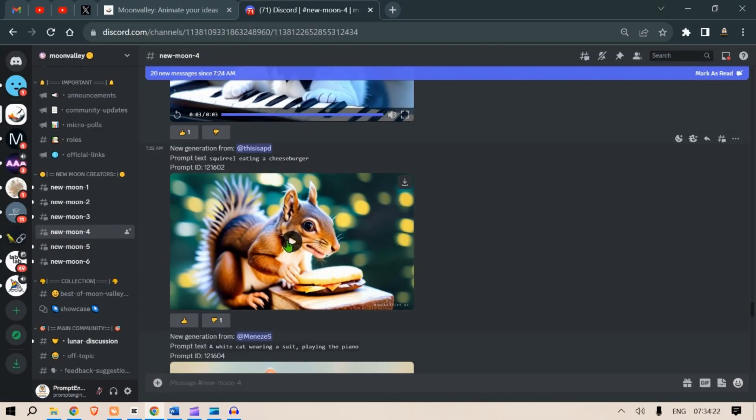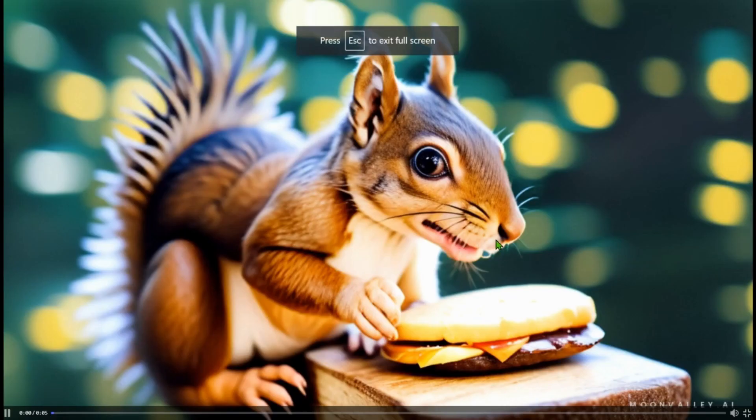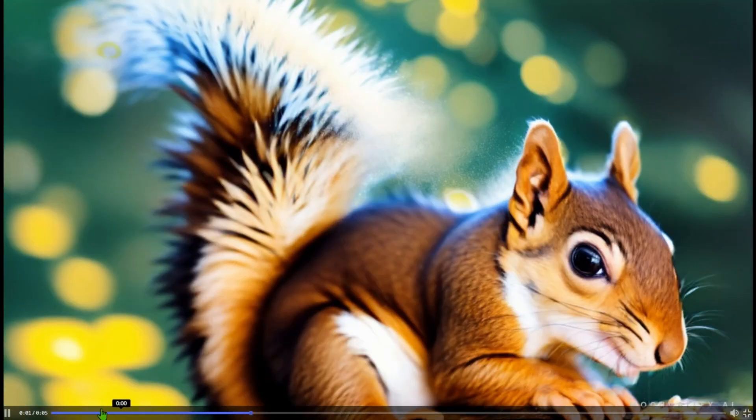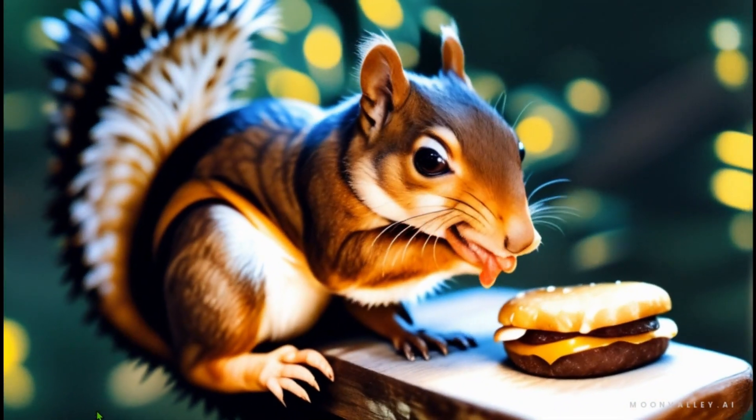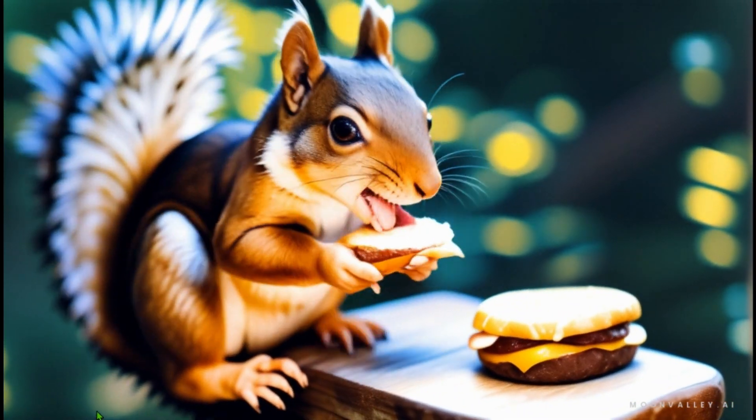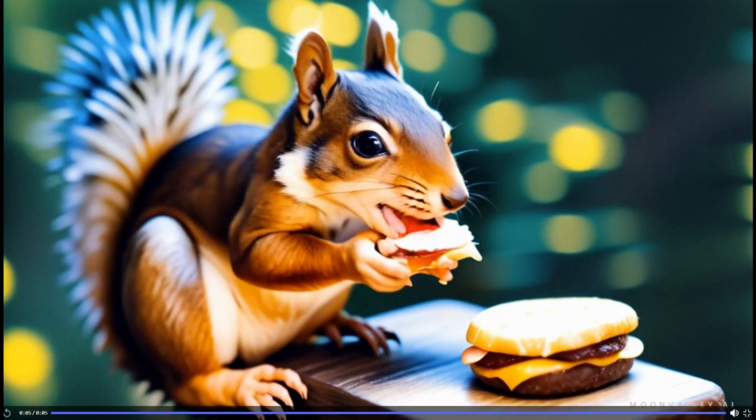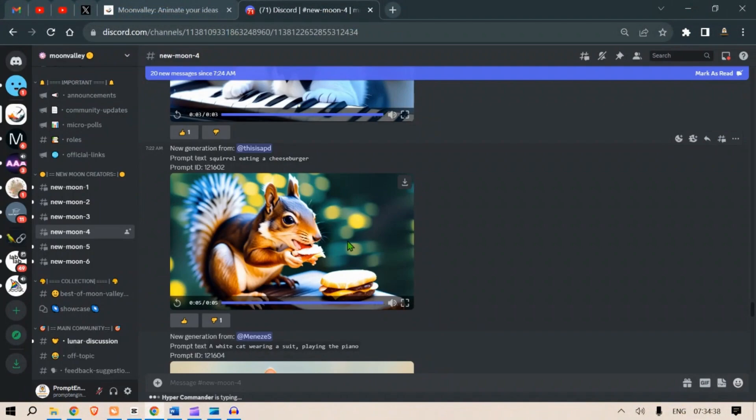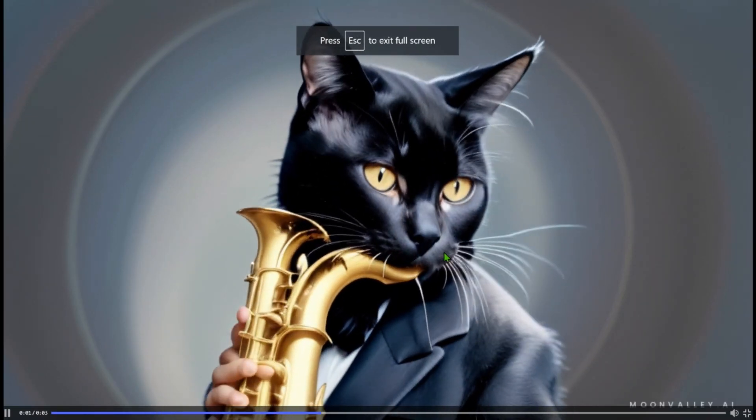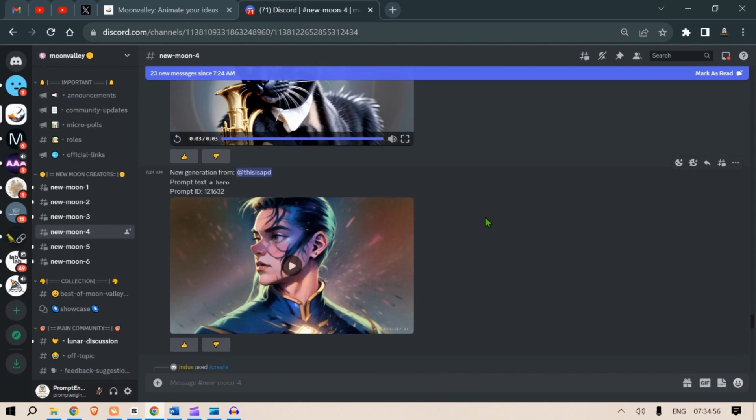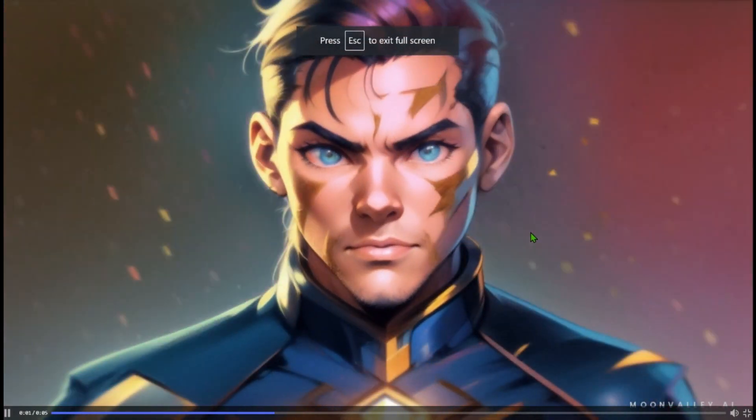Next is a squirrel eating a cheeseburger. Let's see. Pretty good. And black cat wearing a suit playing the saxophone. The expressions are good. What is this? A hero. Nice!